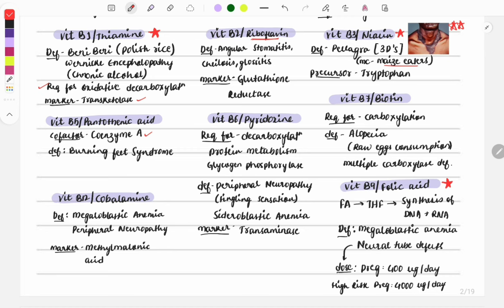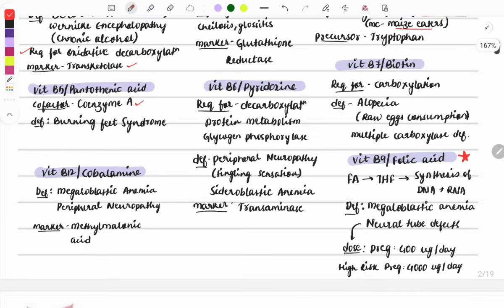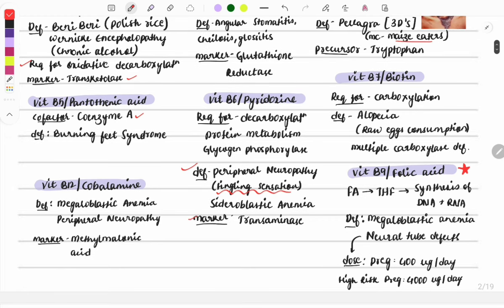Vitamin B5 (pantothenic acid) acts as a cofactor for Coenzyme A, and its deficiency causes burning feet syndrome. Vitamin B6 deficiency causes peripheral neuropathy — if the question describes tingling sensation, think B6 deficiency. The marker for B6 is transaminase.